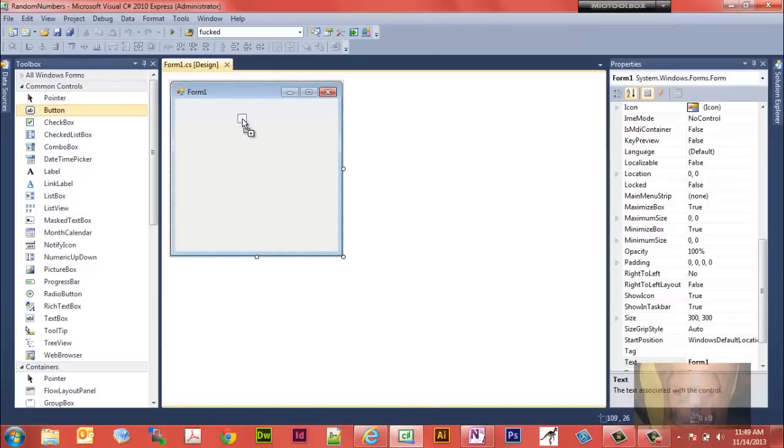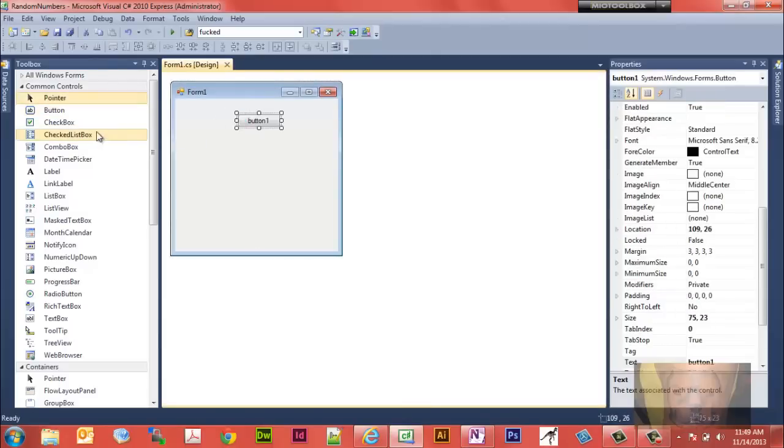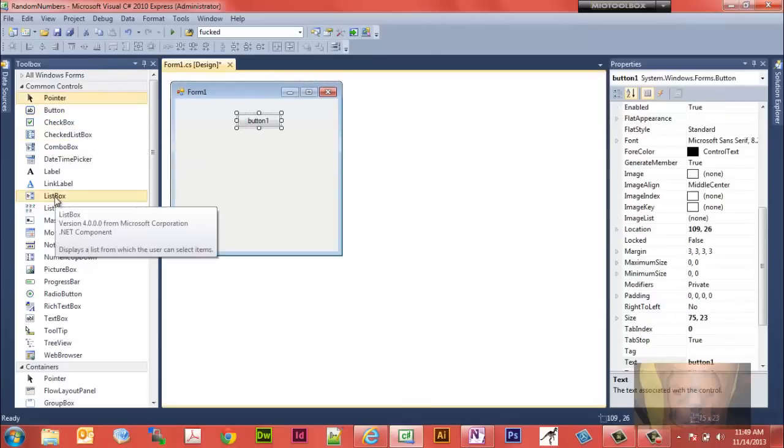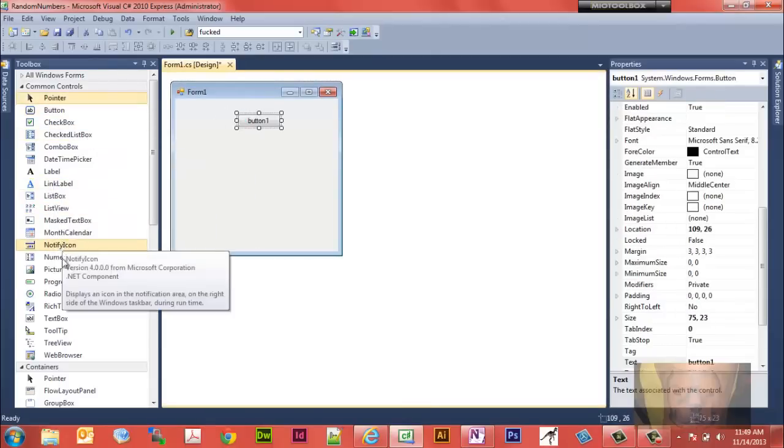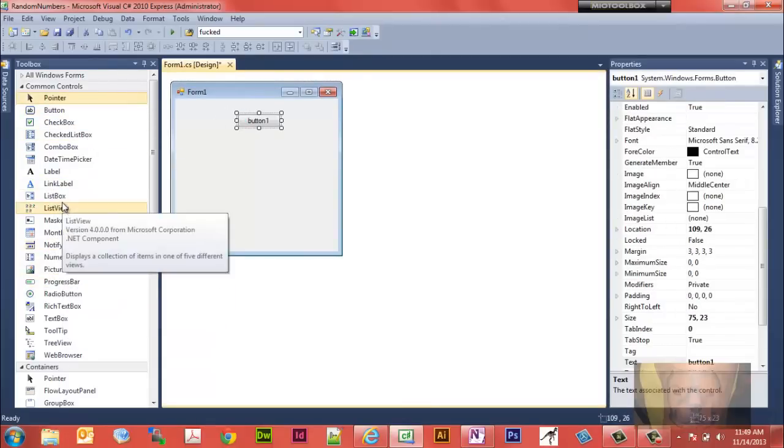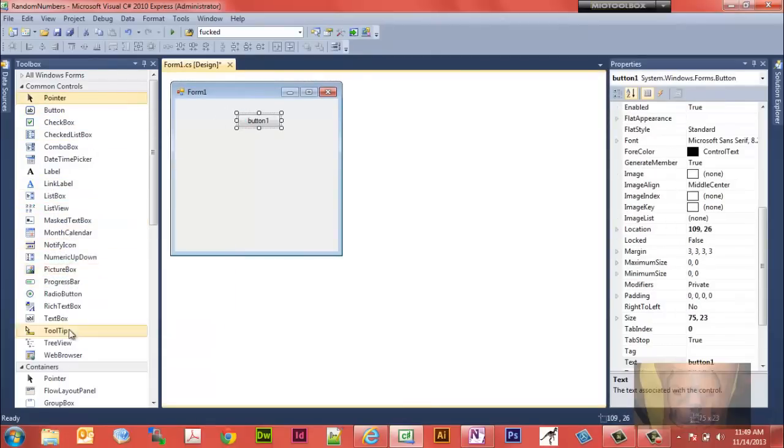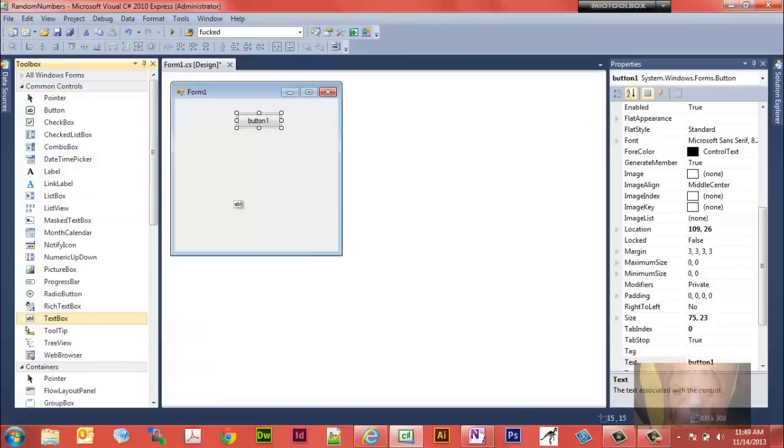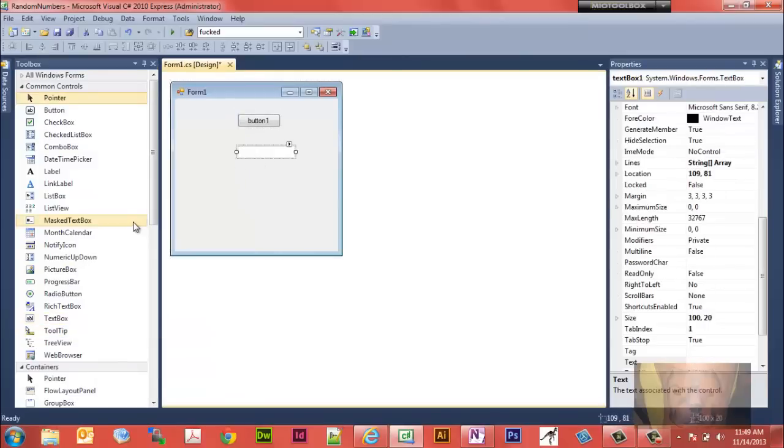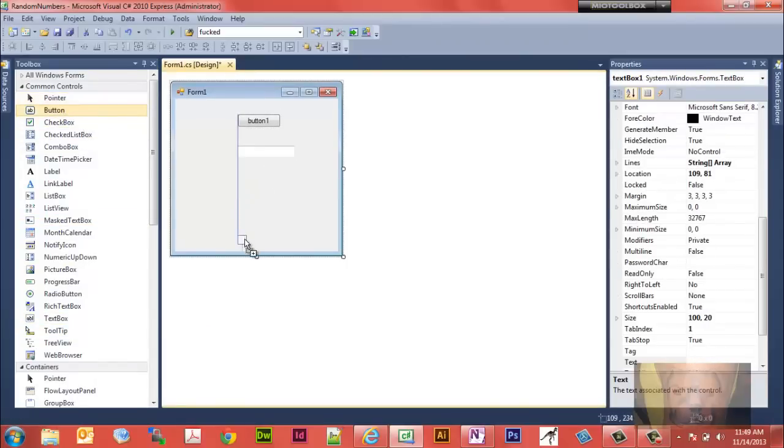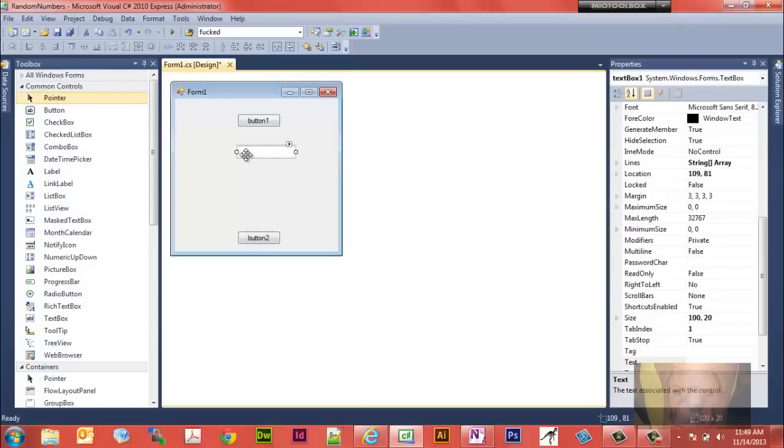We only want three objects on here. We want a button and we're going to want a text box. Text box and we're going to want another button. I'll put this button about down there.